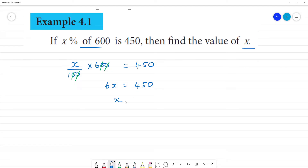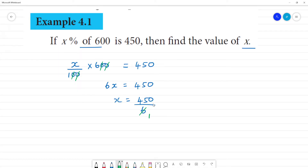Now, x is equal to 450 divided by 6. So, upon 6, cancel upon the number. 7, 6 are 42. Remainder is 3. 5, 6 are 30.